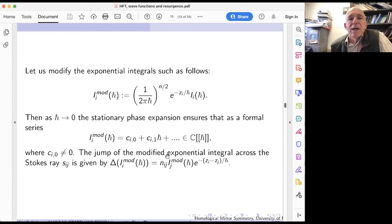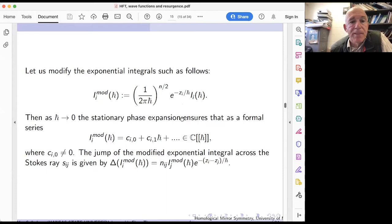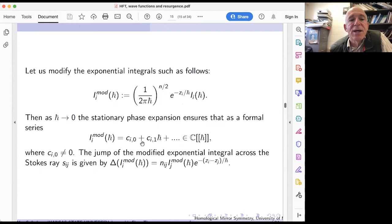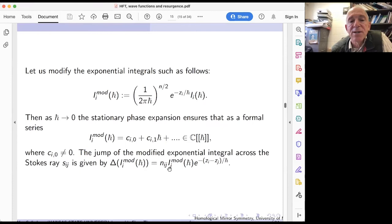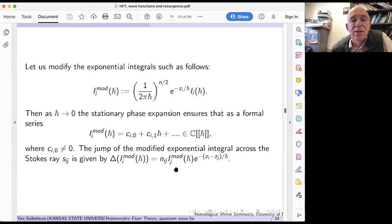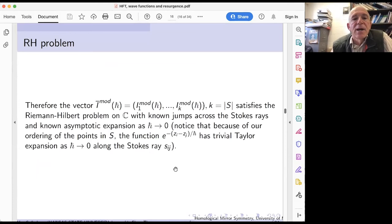Now I am approaching resurgence. Let me rescale the elementary exponential integrals. This rescaling gives modified integrals with a Taylor expansion in h-bar. These rescaled integrals also enjoy wall-crossing formulas when we cross the Stokes direction — slightly different from before, but following from what was written previously. We form a vector: for each critical point we take the integral over the corresponding thimble, modified, giving a vector-valued function on the punctured complex line.